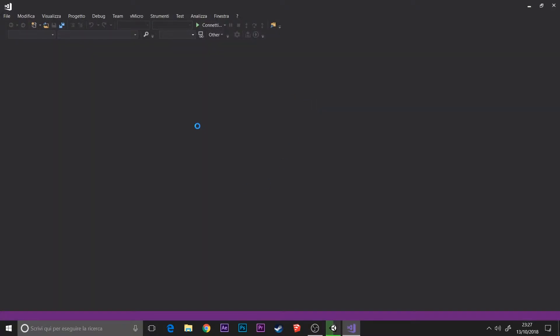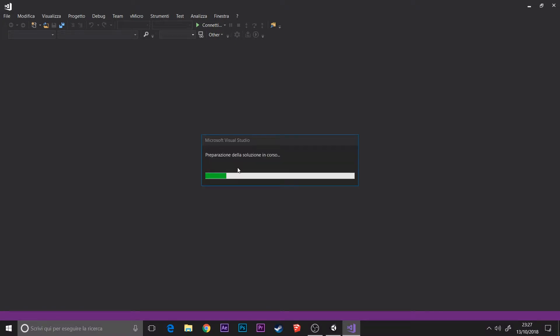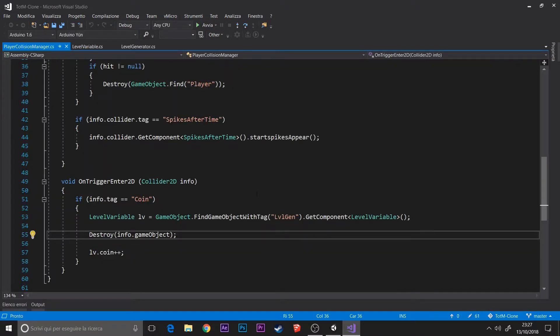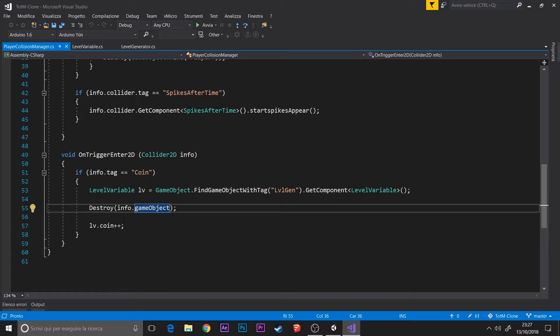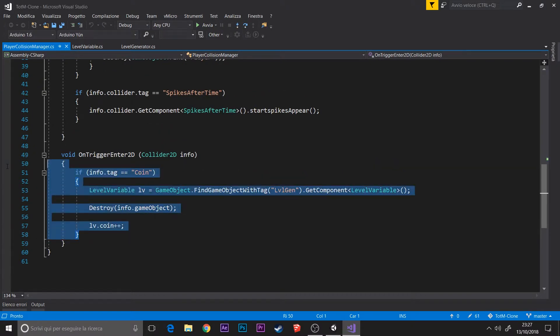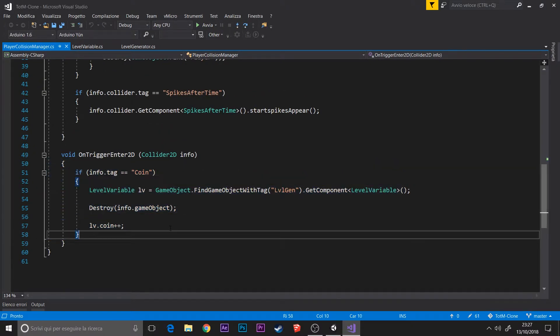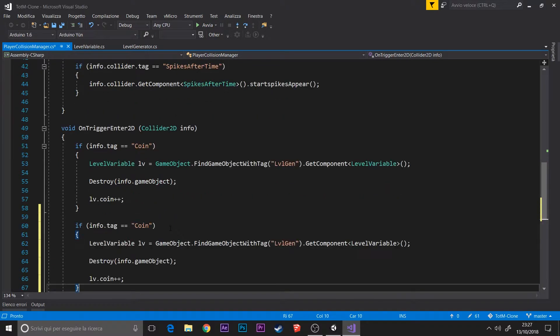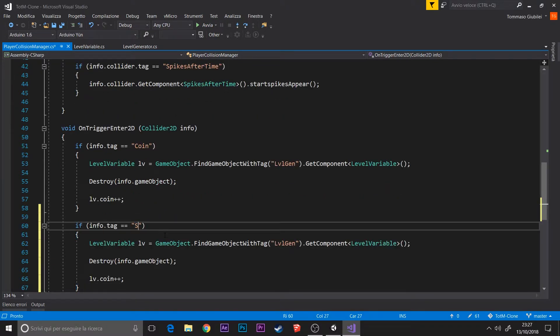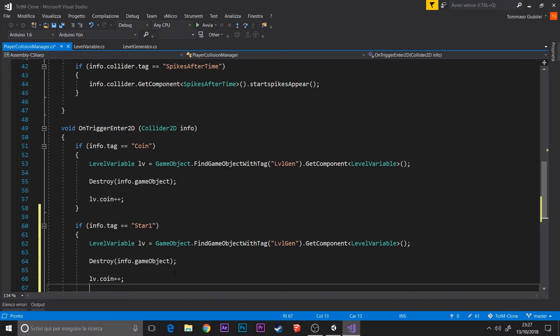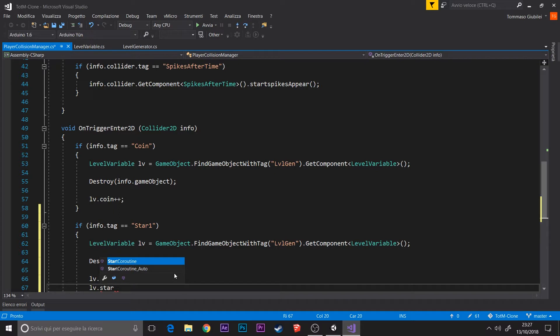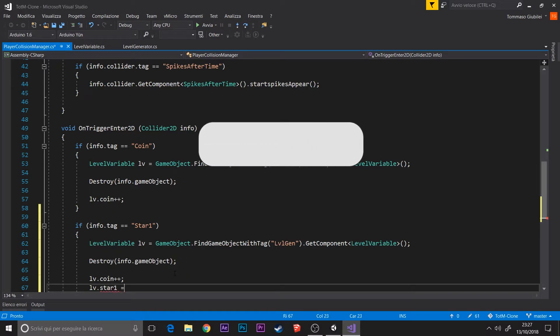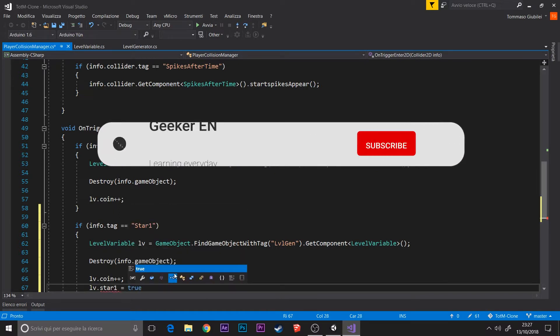In the player collision on trigger enter 2D method, I'm going to copy paste the coin if statement and substitute the tag checked with star1 for star1.